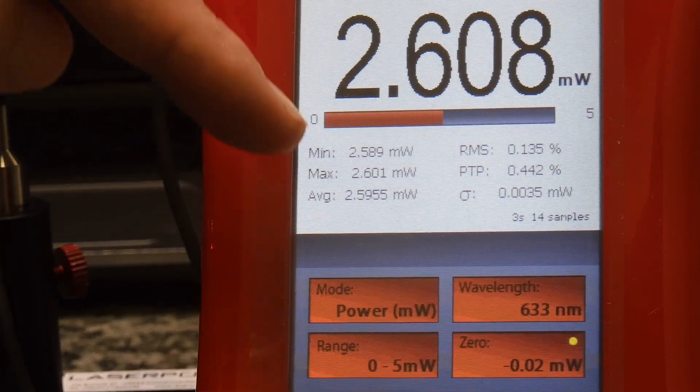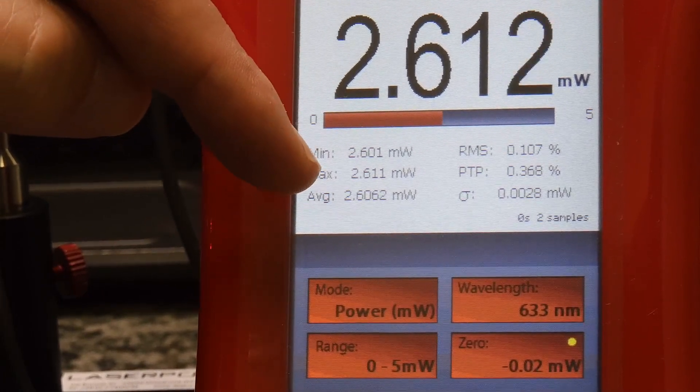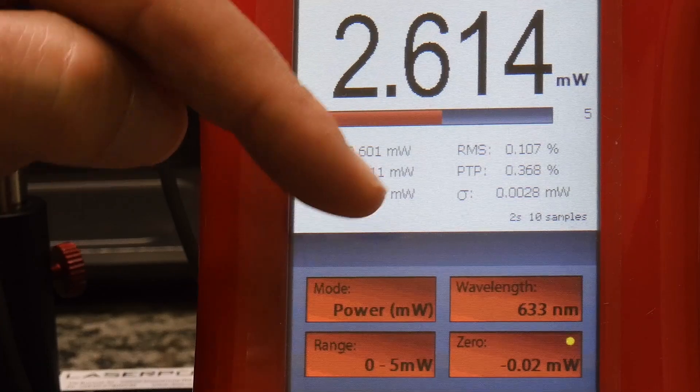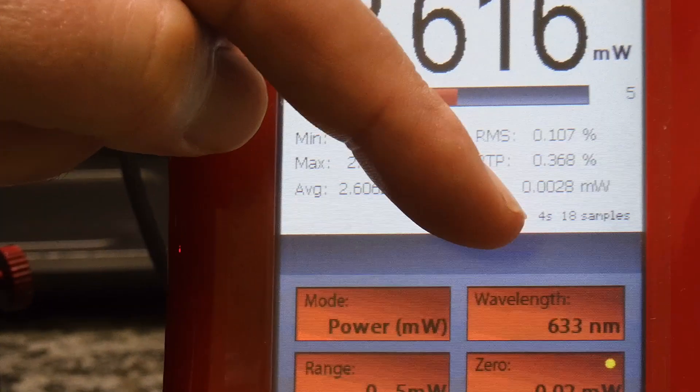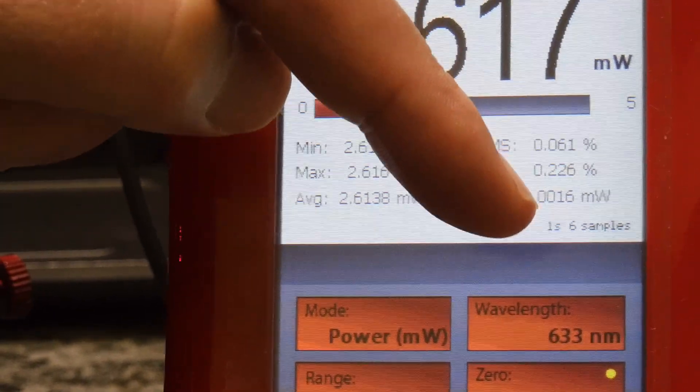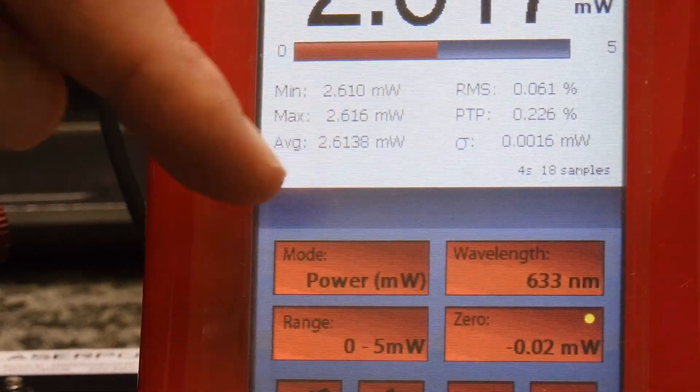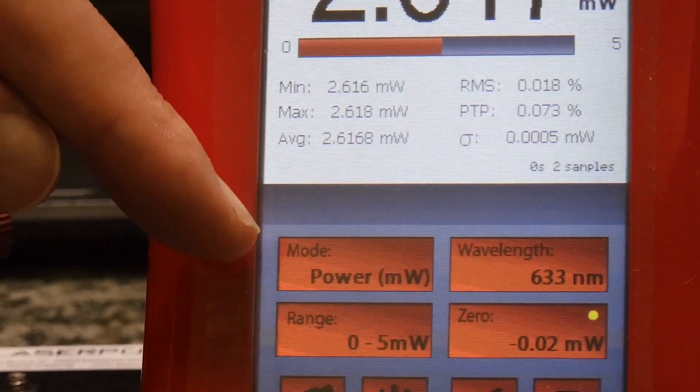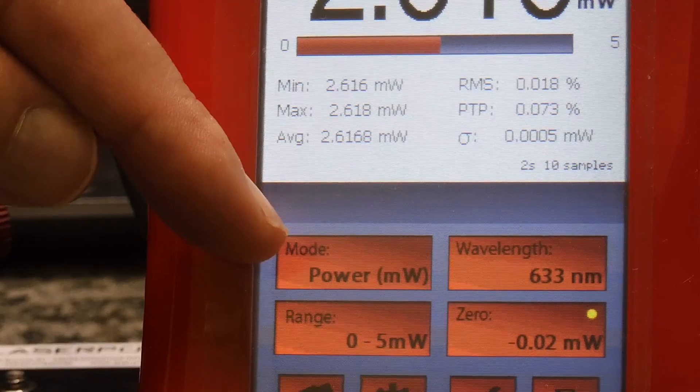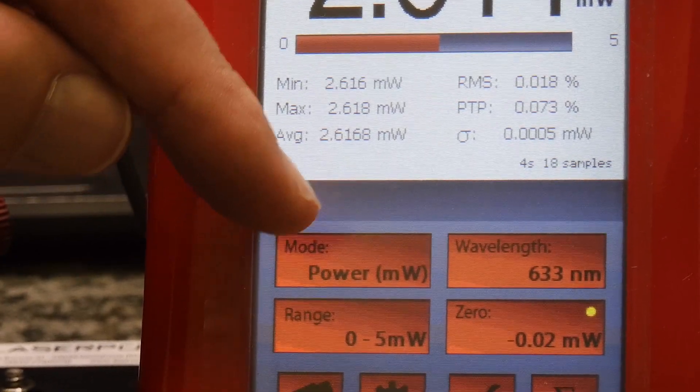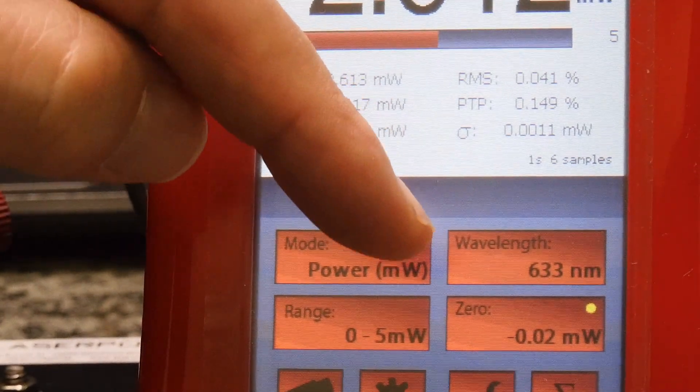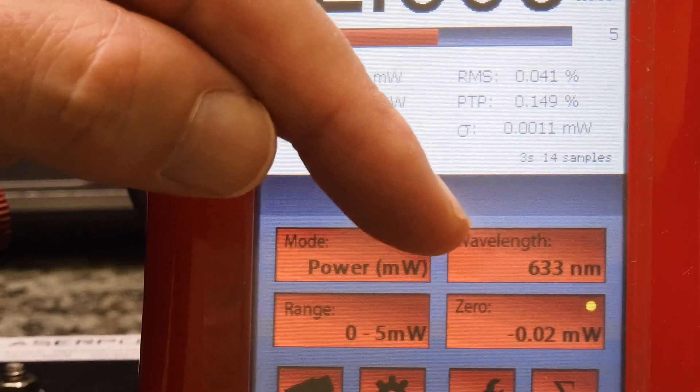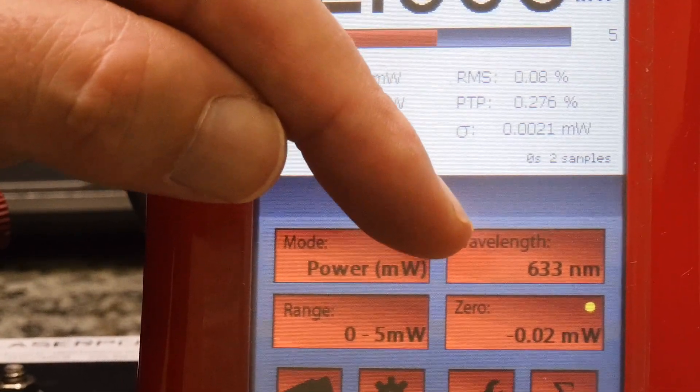We have selected the power mode of measurement, we have set the wavelength to 633 nanometer, the power range from 0 to 5 milliwatts, and we have performed the zeroing to remove the background light.